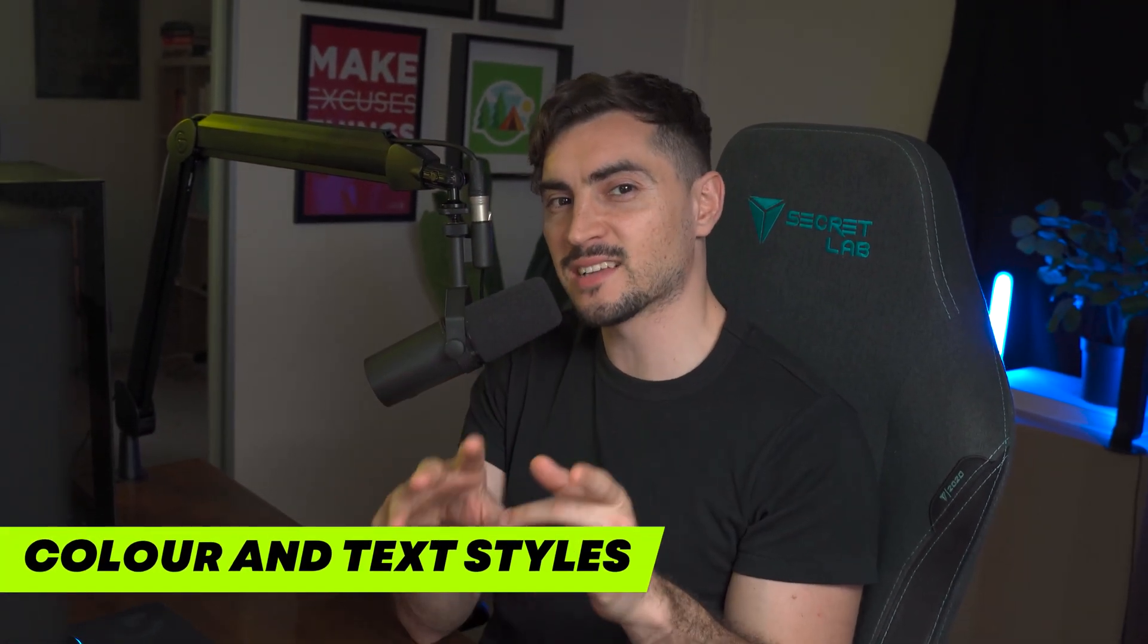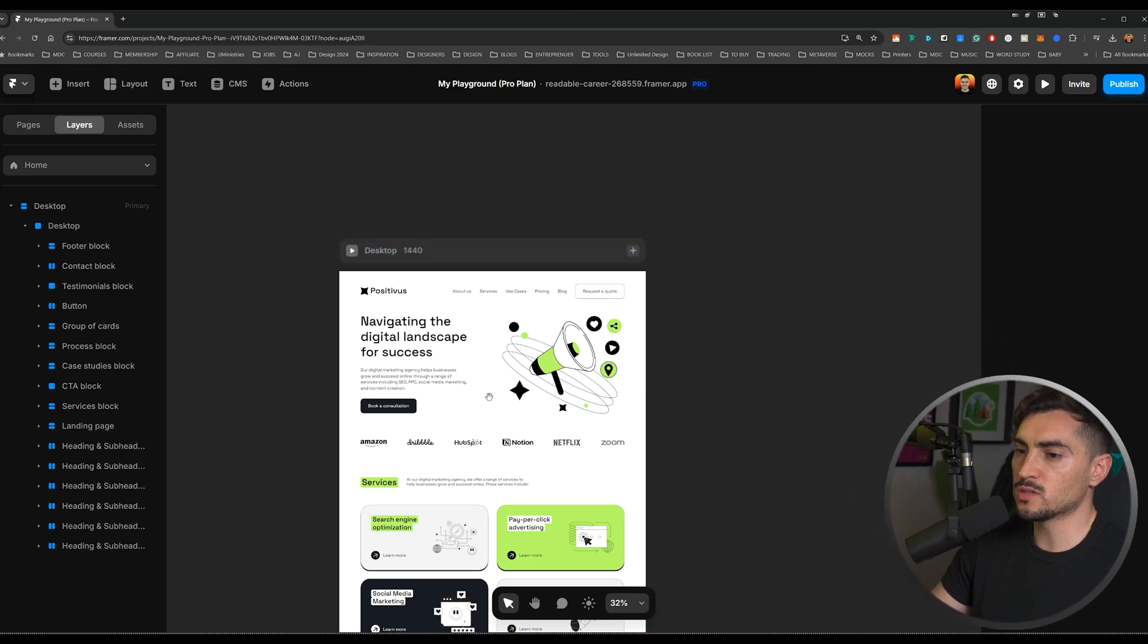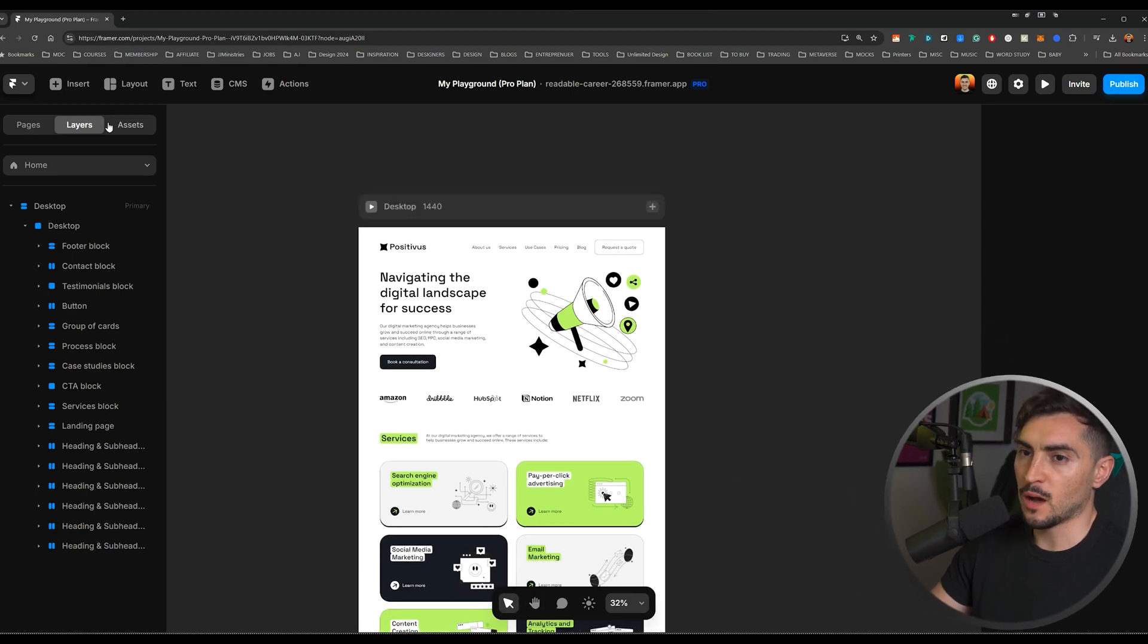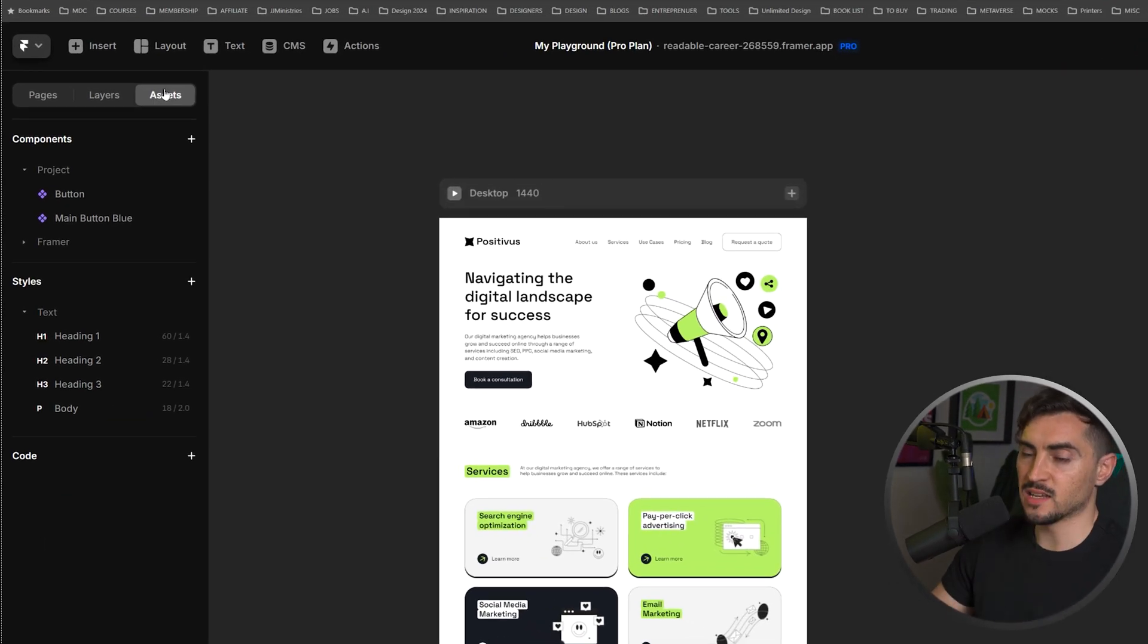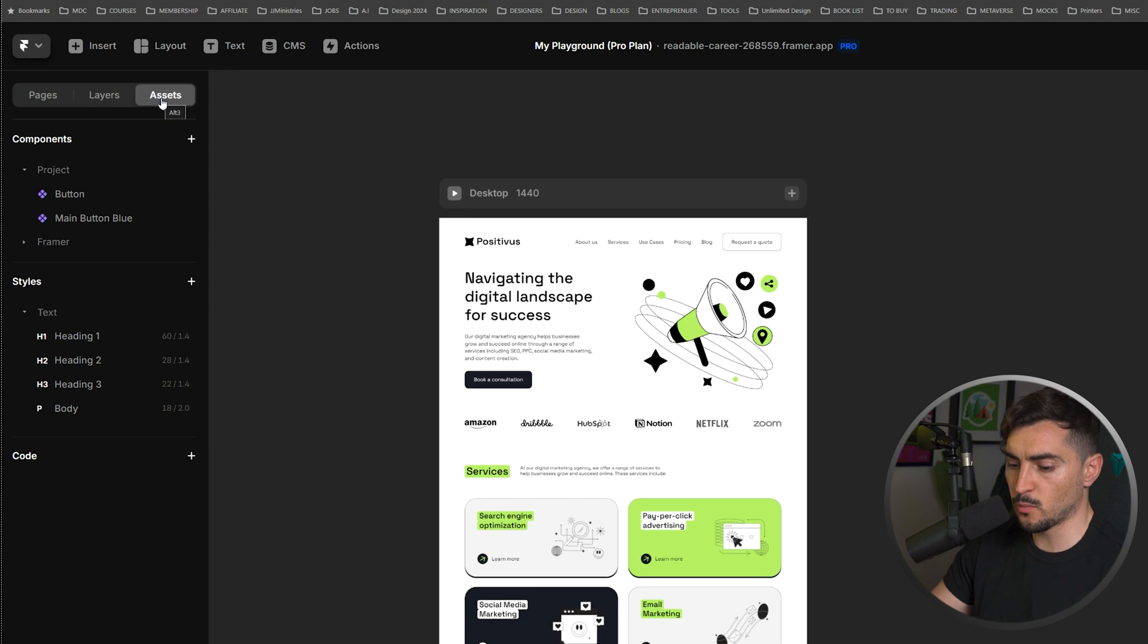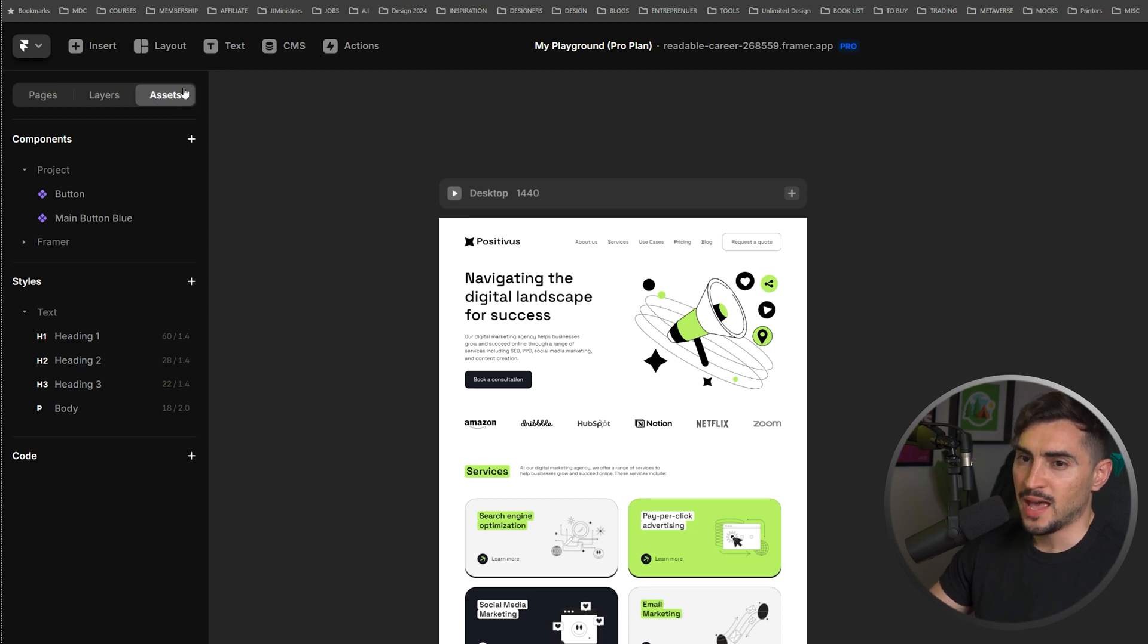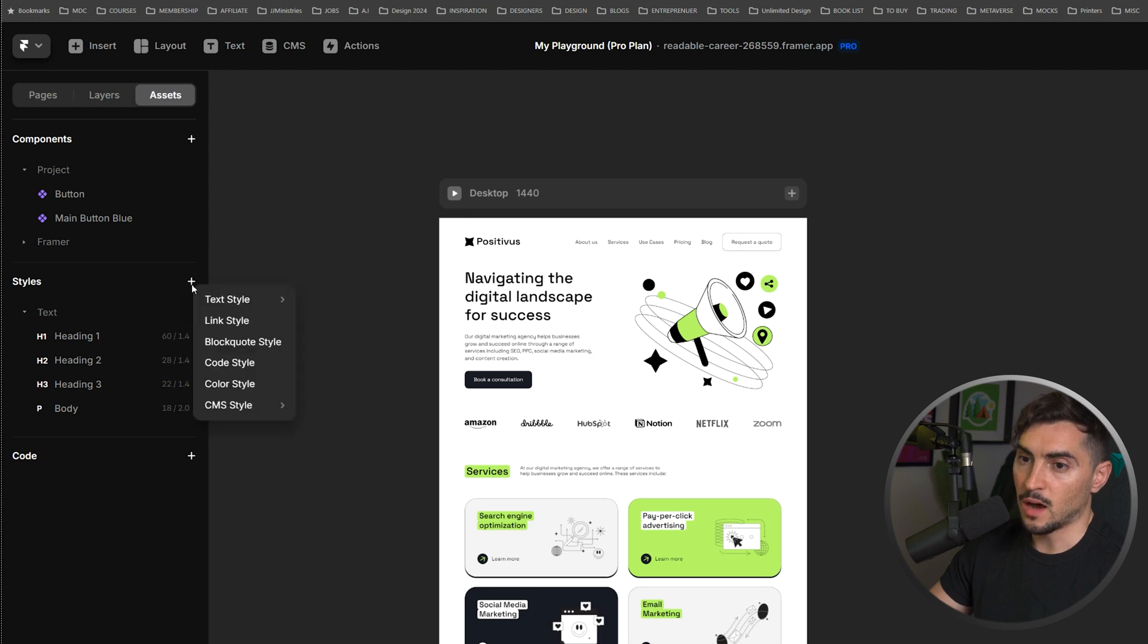Custom color and text styles. Now, all you've got to do is go to my assets. At the top left, you can see you've got your assets. You can press Alt 3 to open that tab. And if I scroll down to styles, I can add text styles and color styles.